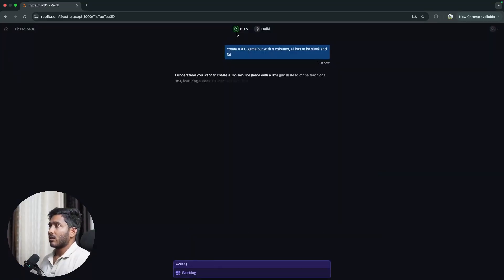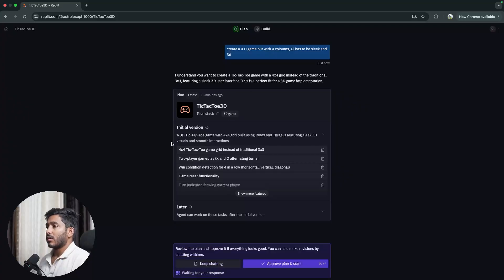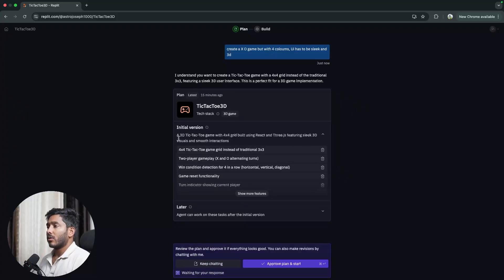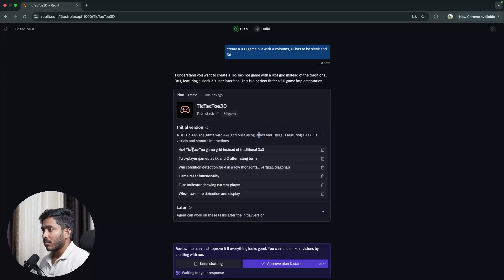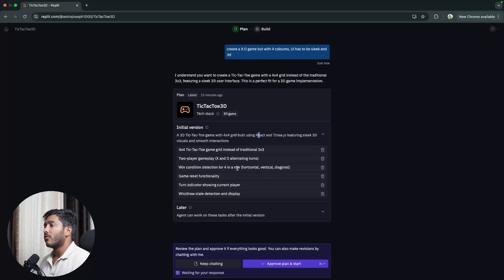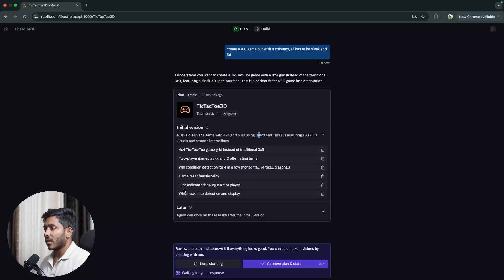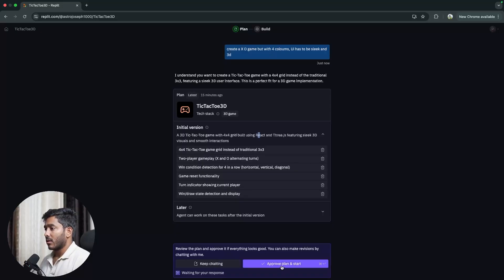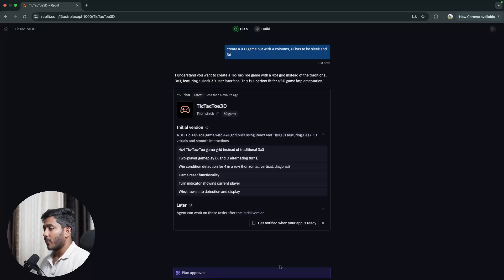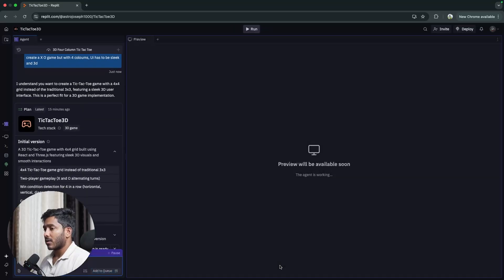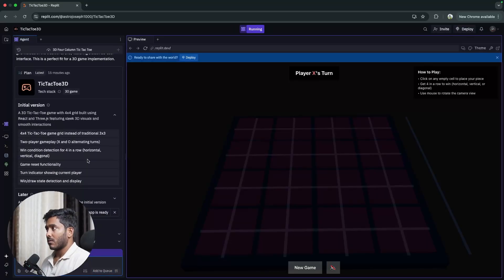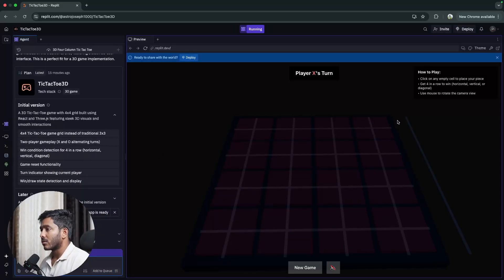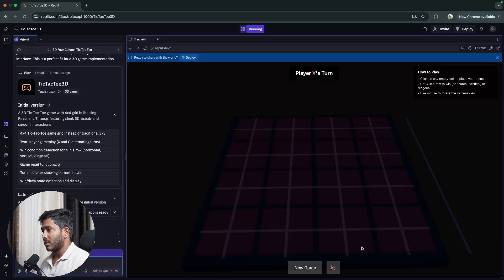So let's do it. Currently it is on plan mode. Alright, now it is going to create a 3D game and it would be using React and Three.js for this game. We have more details about this two player game, then win condition, four in a row, game reset functionality, turn indicator showing current player win draw state detection display. Alright, now click on approve plan and start. Alright, we have the game right here. So we have a 3D matrix.